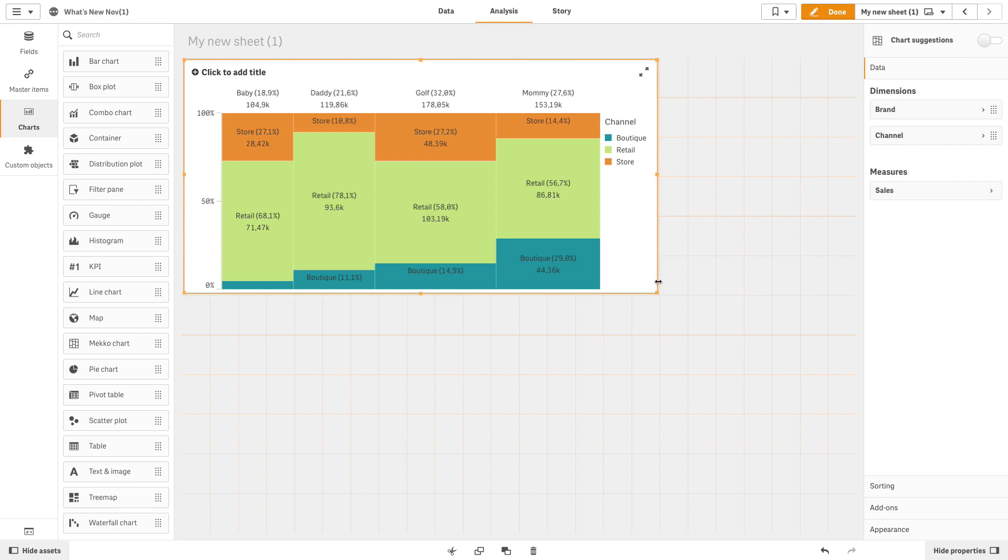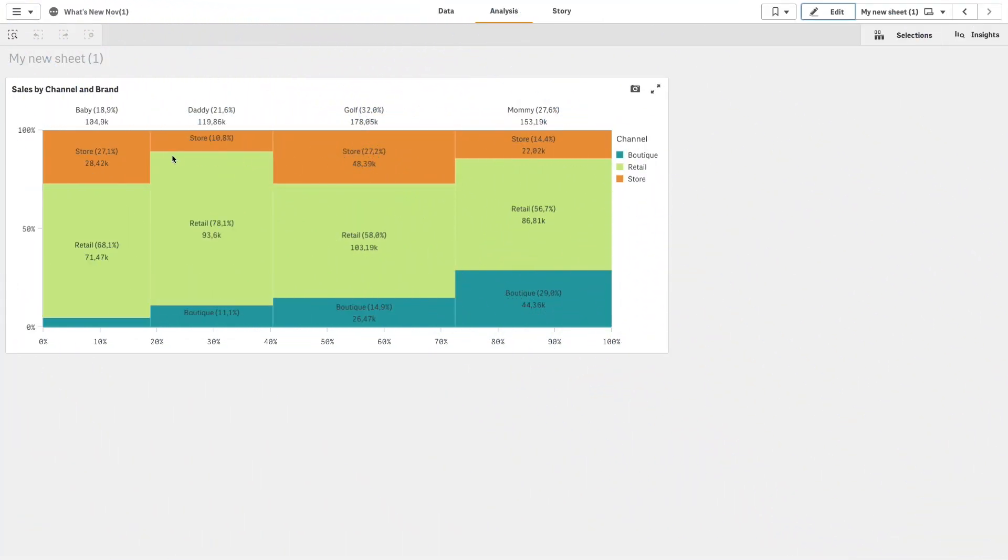As you can see, we now have a Mekko chart that visualizes the sales by channels and brands. The visualization is sorted in order of sales volume per channel.